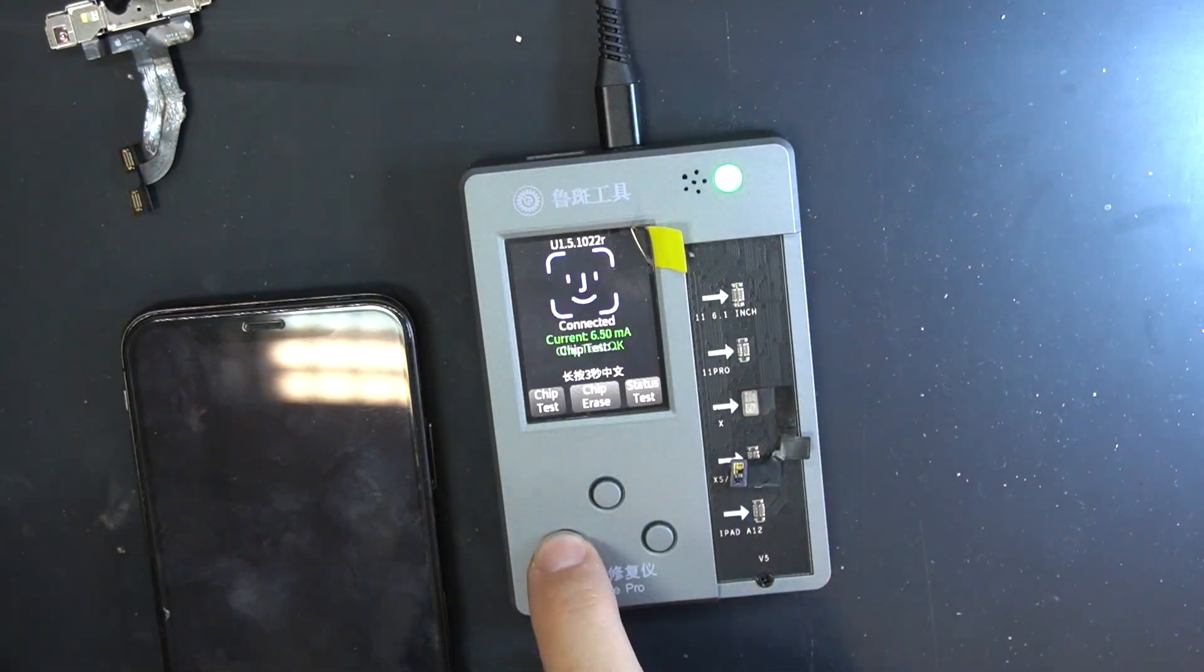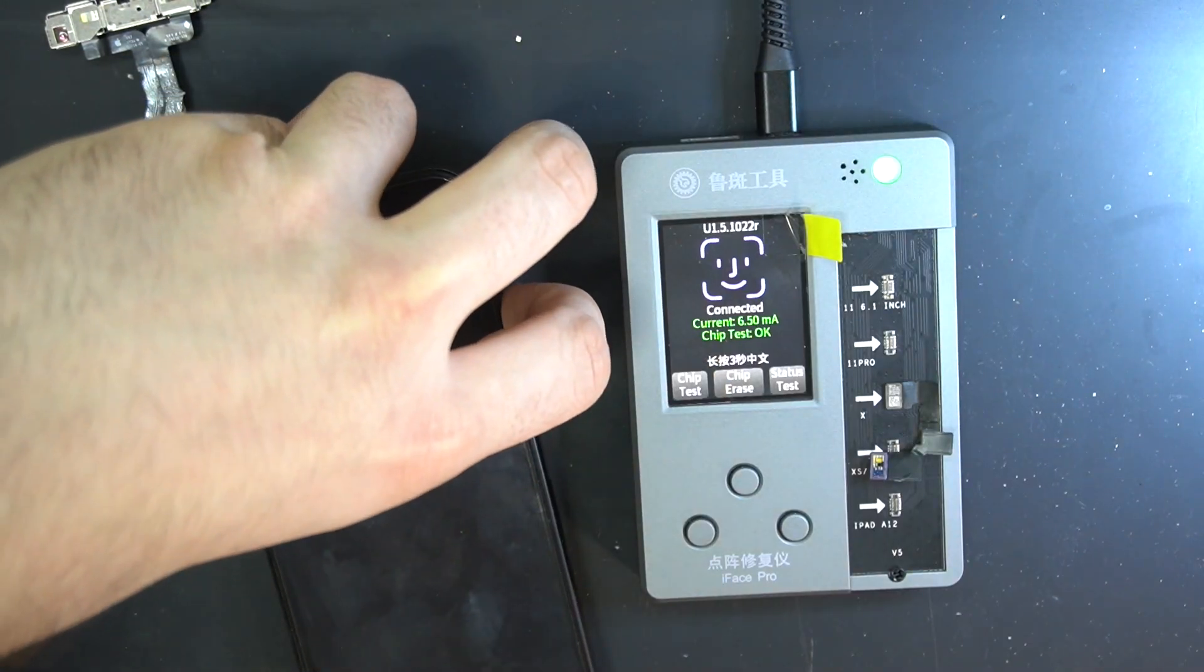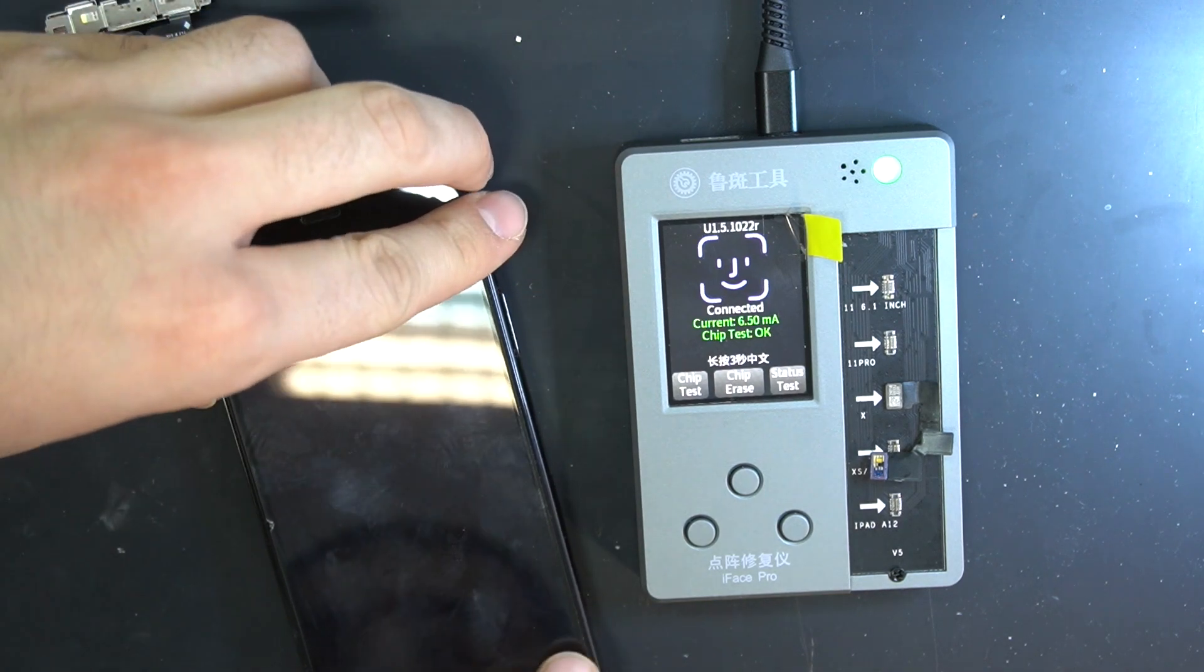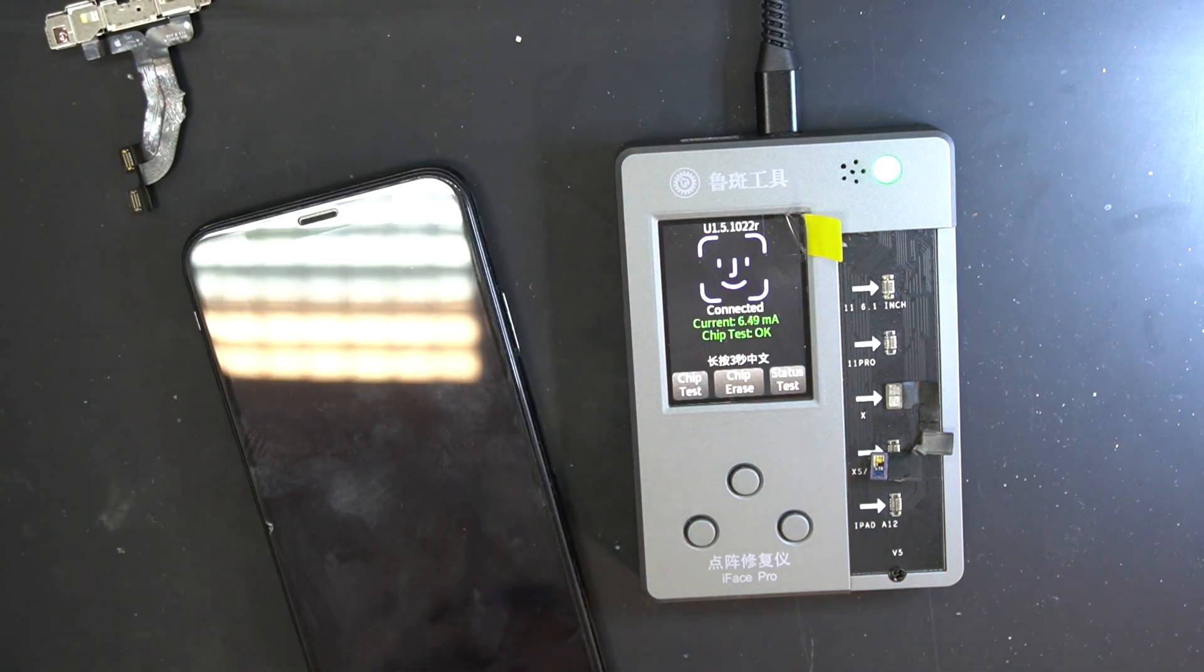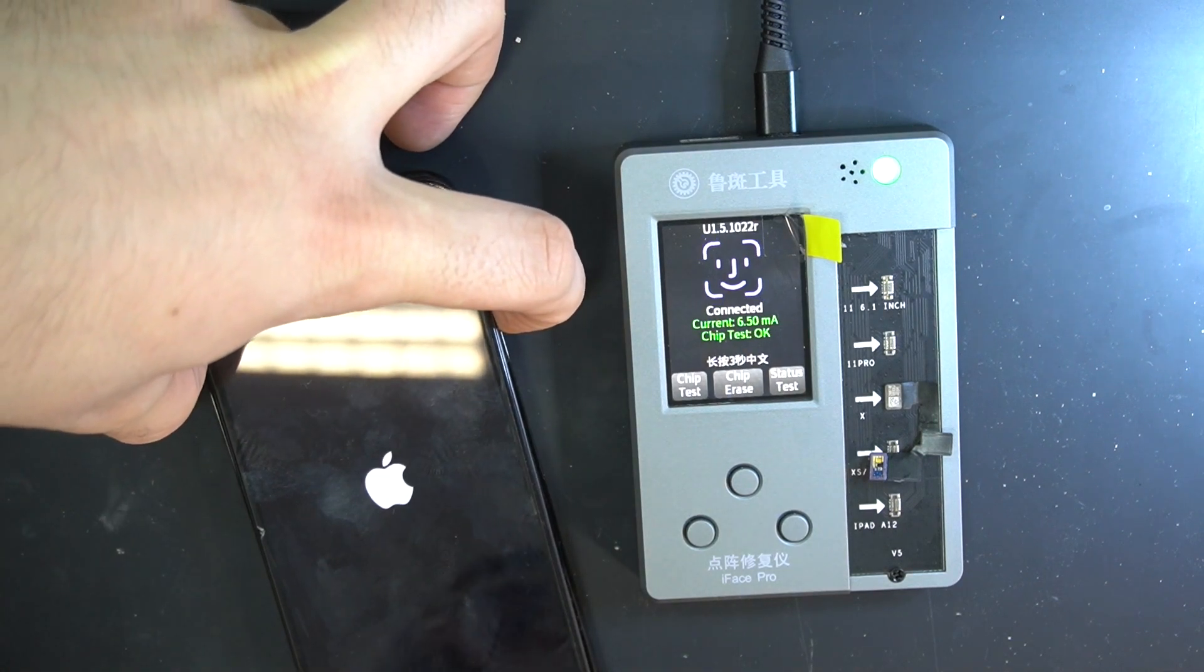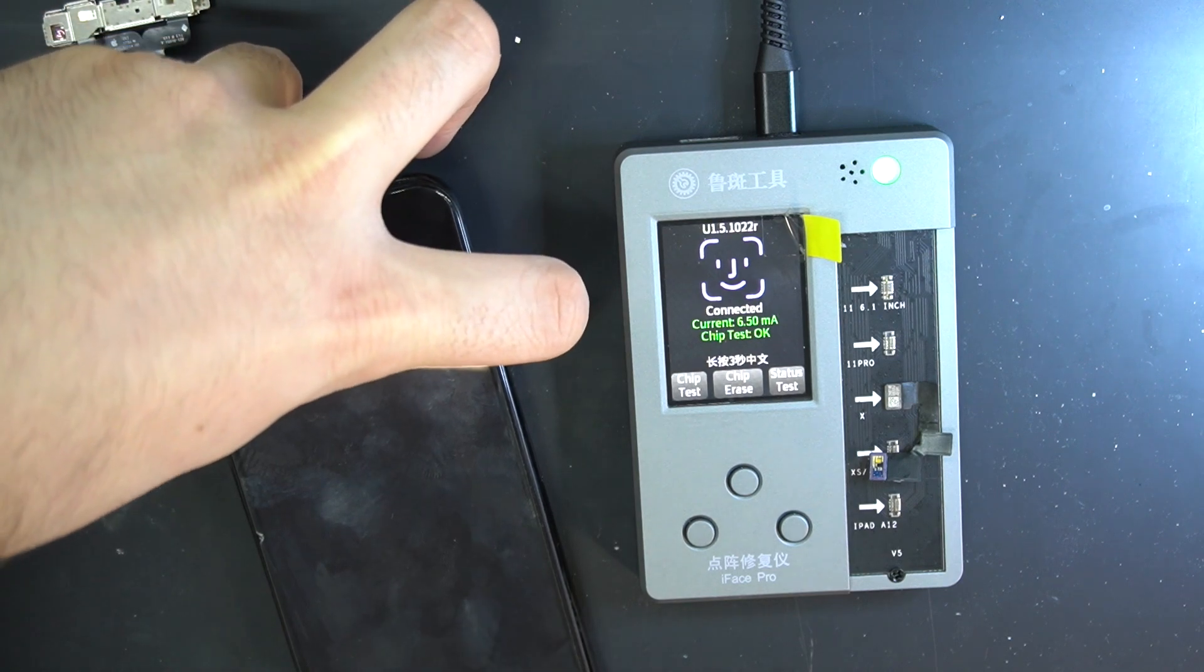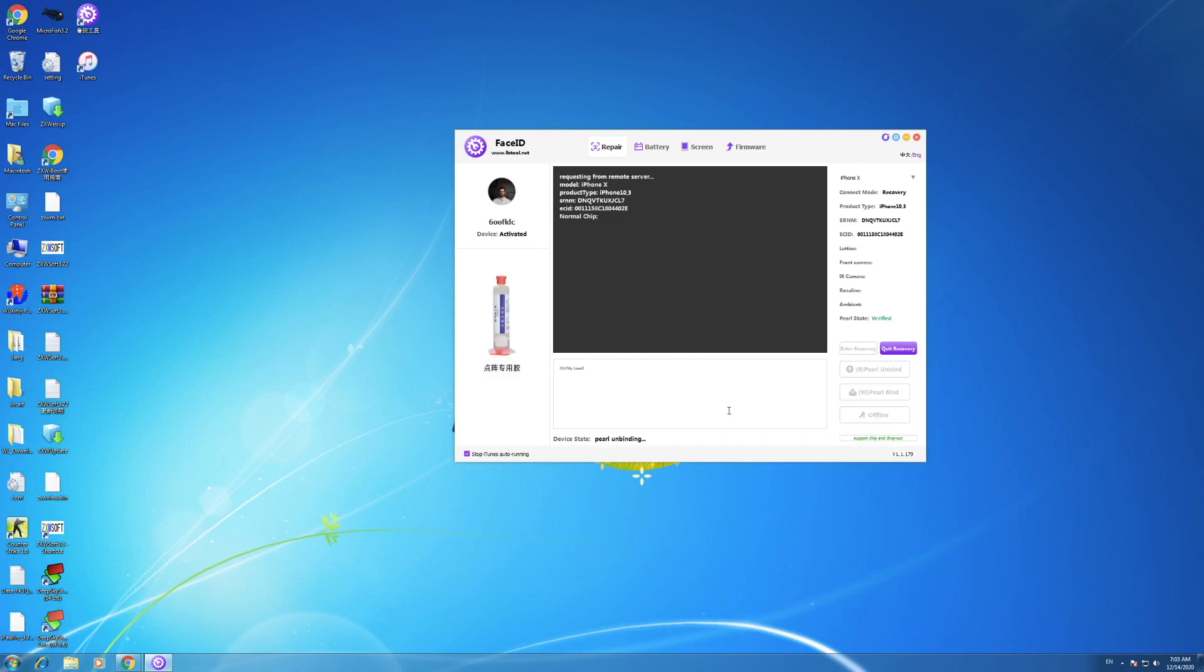Now connect the dot projector on the programmer and put the phone into DFU mode again, so we can bind the new chip with the phone and let the programmer do its job. As you can see, passed successfully.